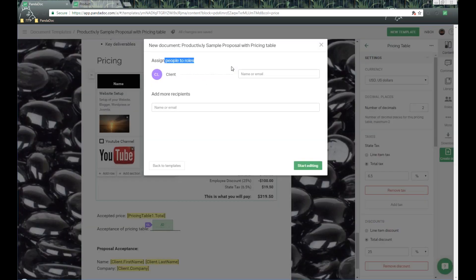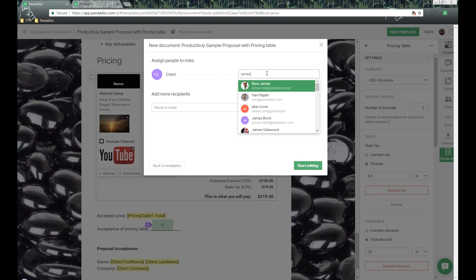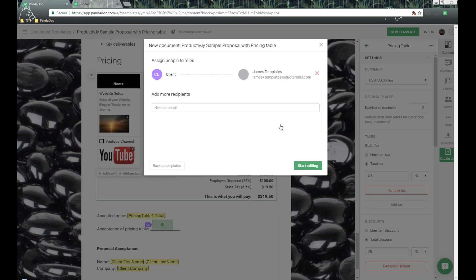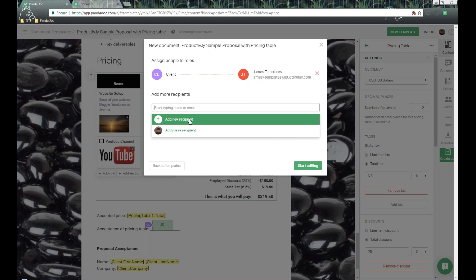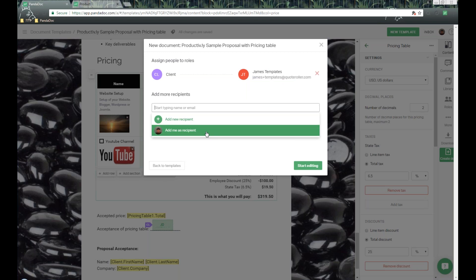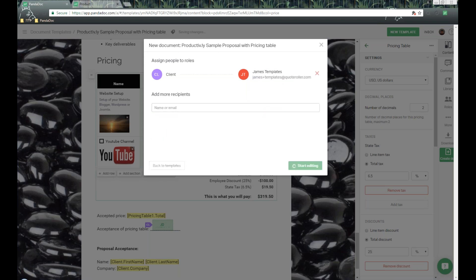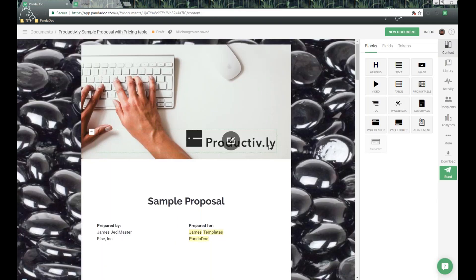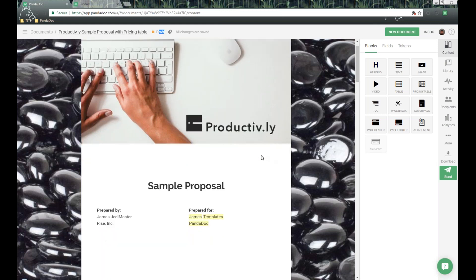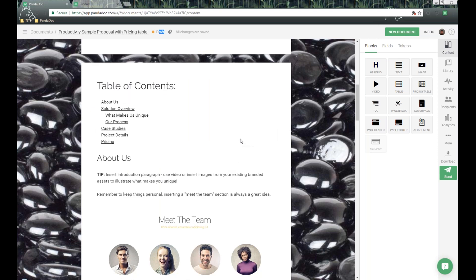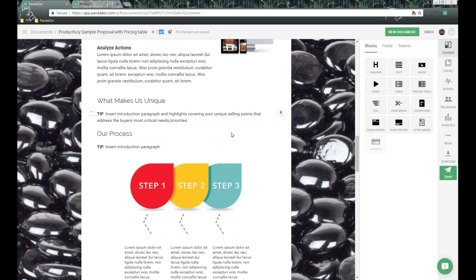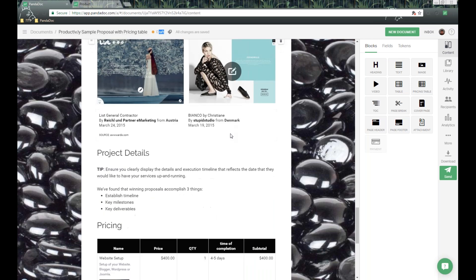The first thing it asks is to assign people to roles. As part of my template, I created a role called Client, and I now need to assign an individual recipient to this role. I have a sub-account here I'll associate with this role. I can add additional people or even add myself as a recipient to be CC'd. Then I click Start Editing, which takes us into the document level — now shown as a draft document.